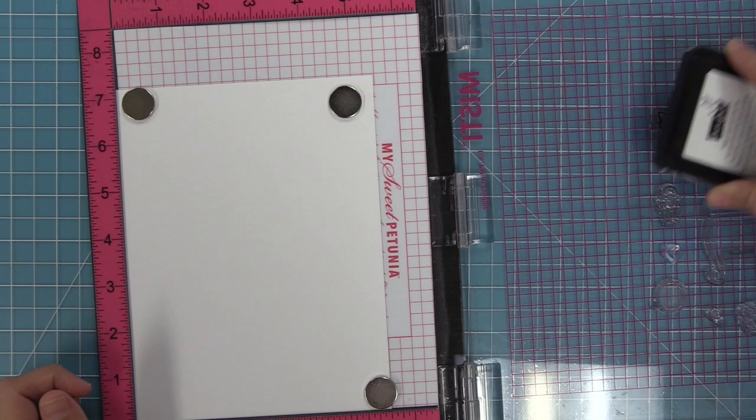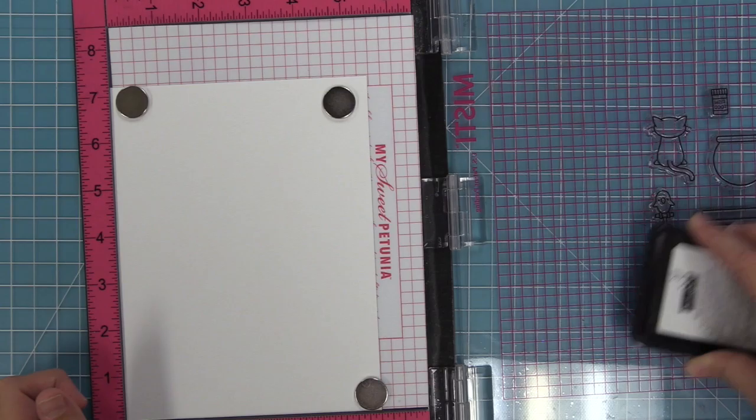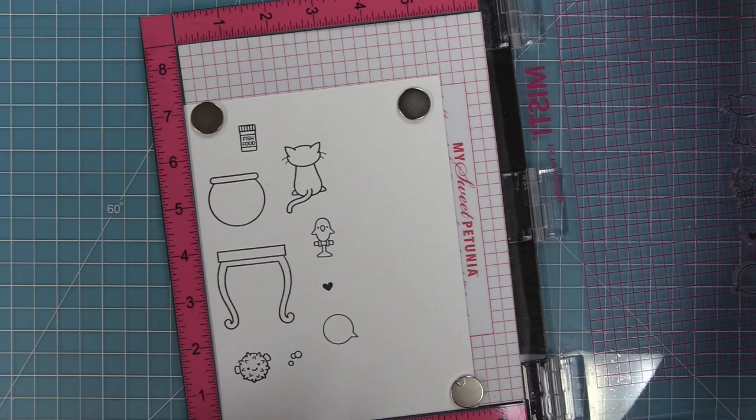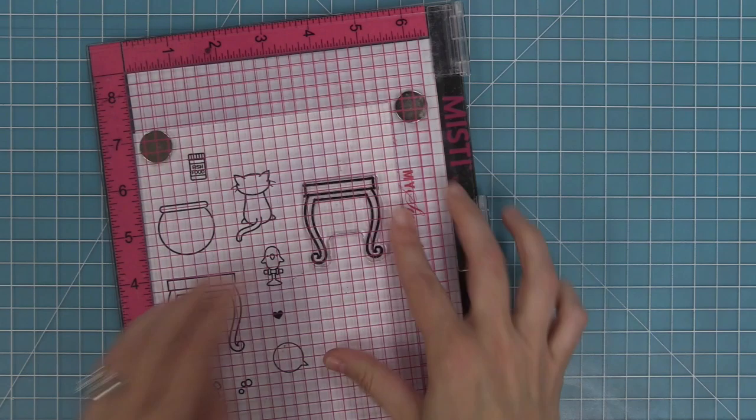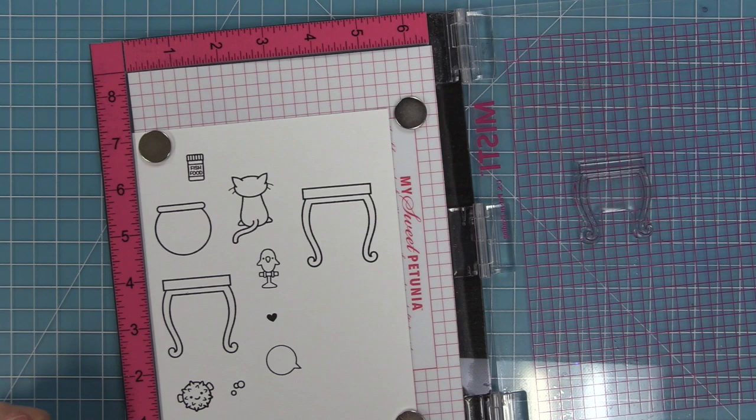So now that we've laid all the stamps onto our white cardstock we can pick it up with the MISTI and we're going to be using some jet black ink here with the Copic friendly ink and we're going to stamp out all of these images. Then I'm going to take the stamp chamois and just clean all of these images off really well because I want to stamp the table one more time because there's going to be two tables in this scene. So we'll ink that up with the jet black ink and stamp that there over to the side.